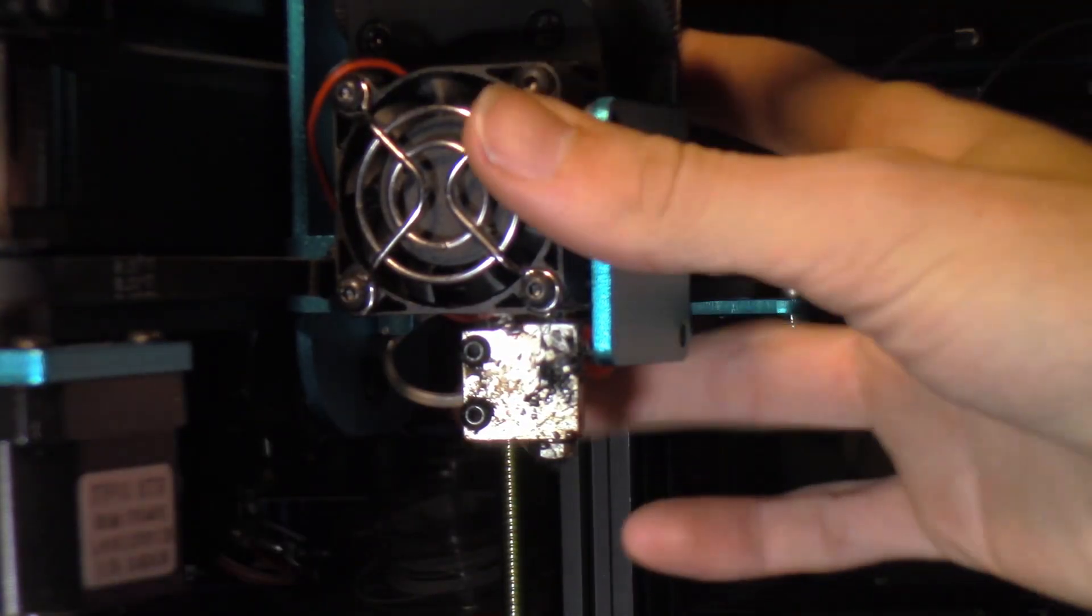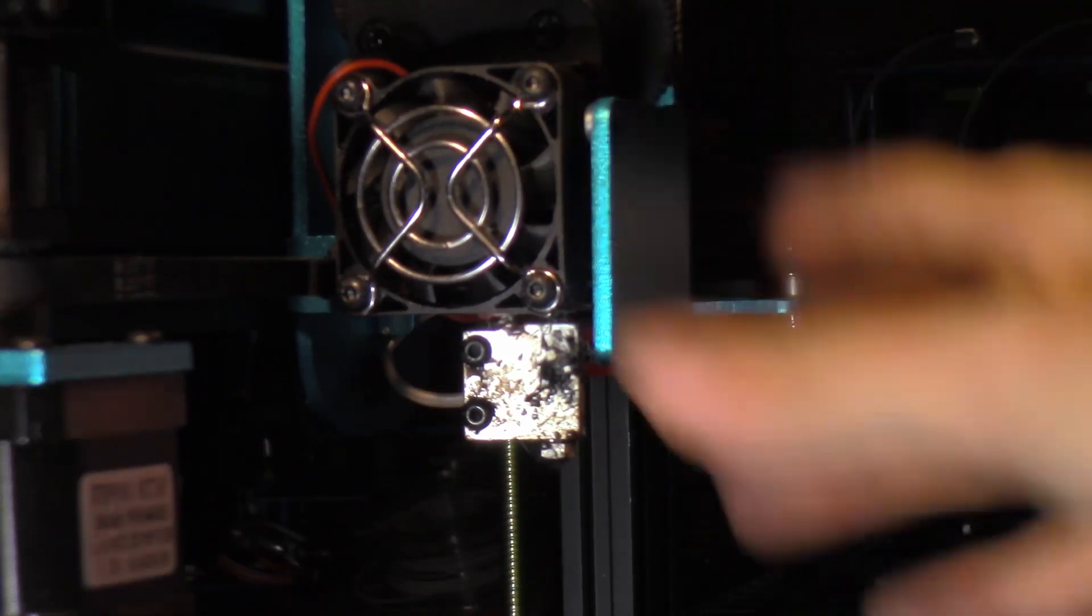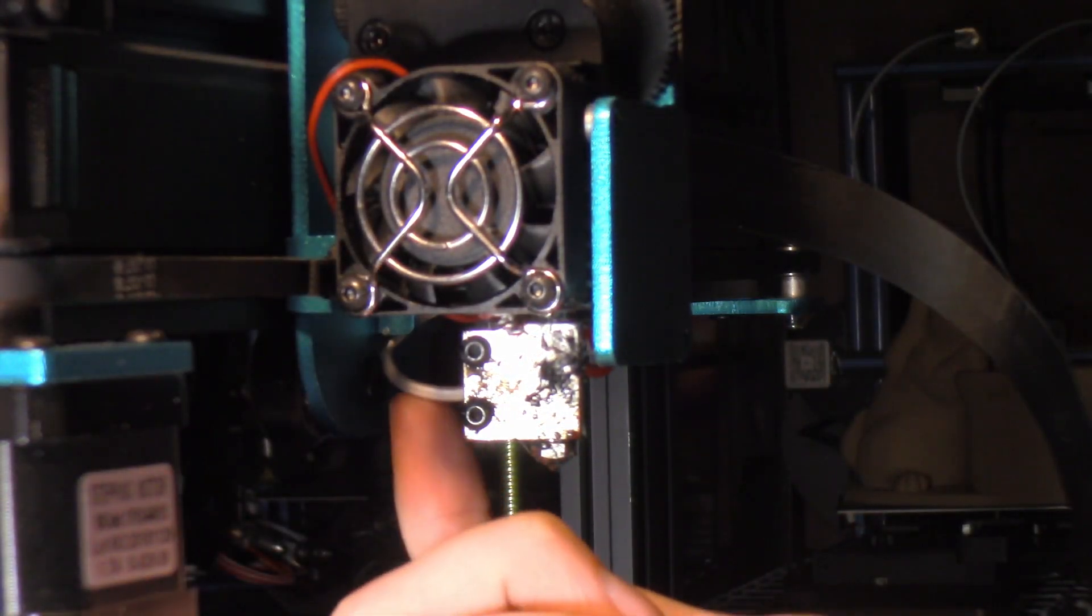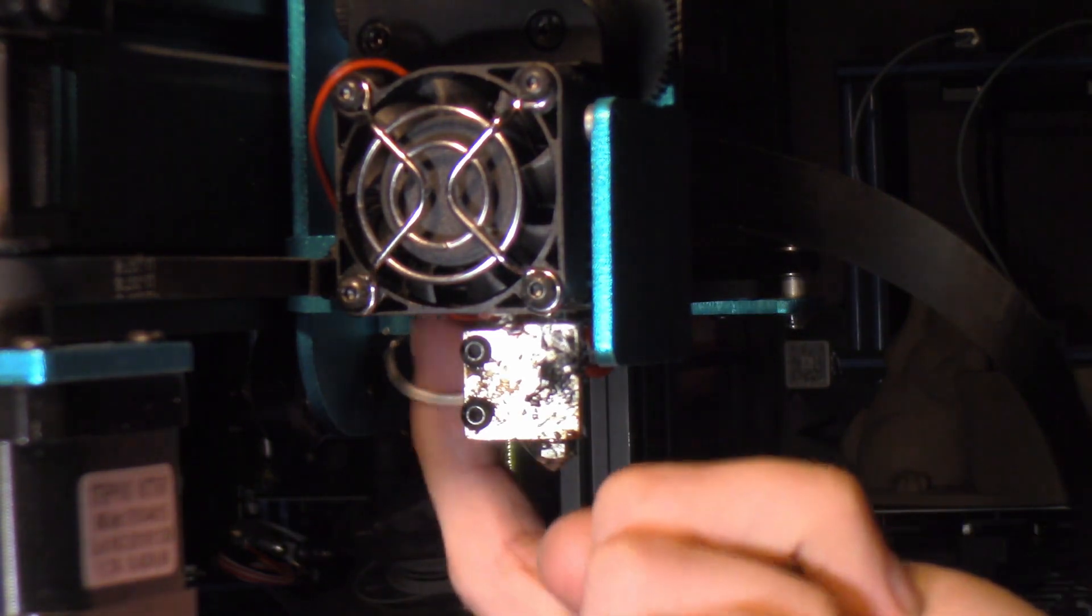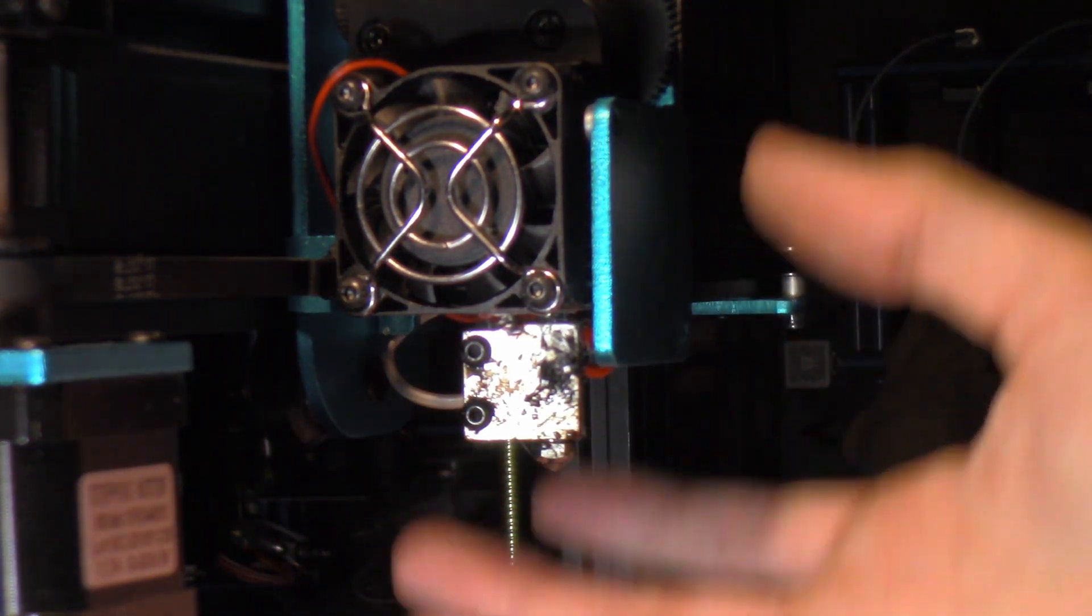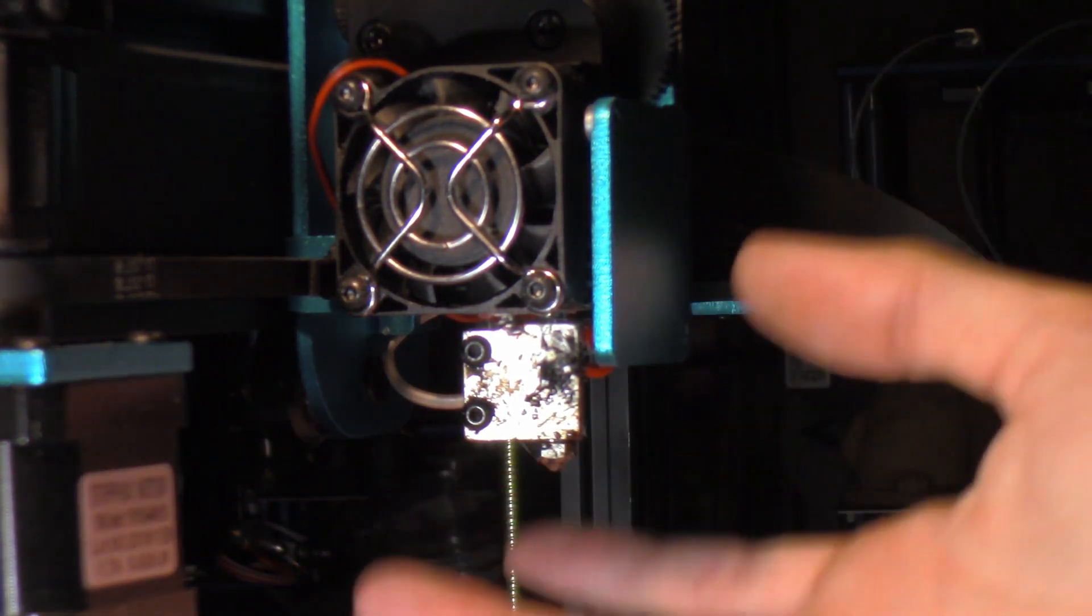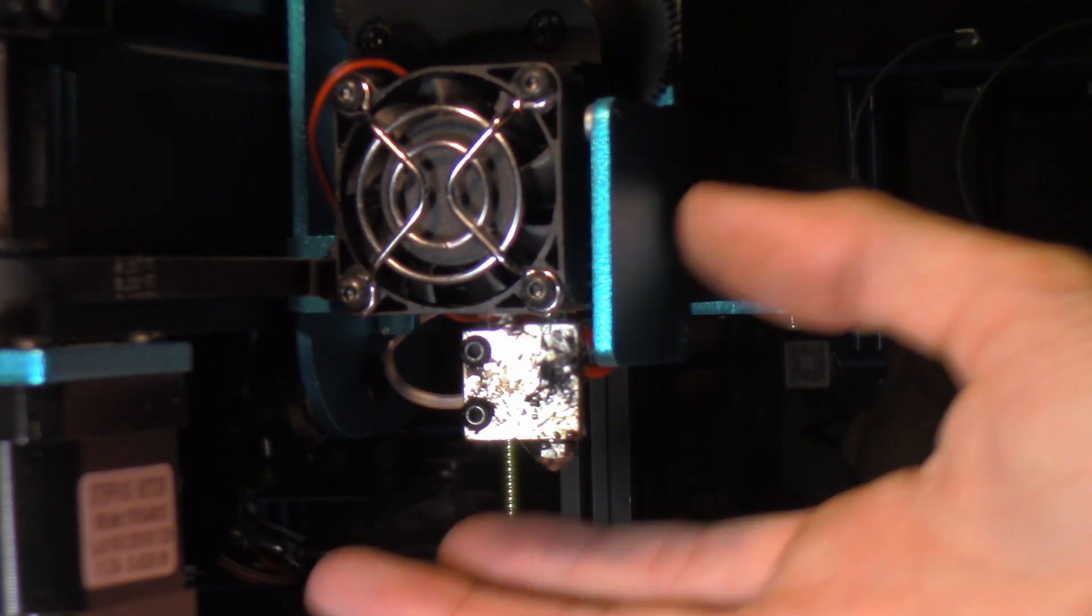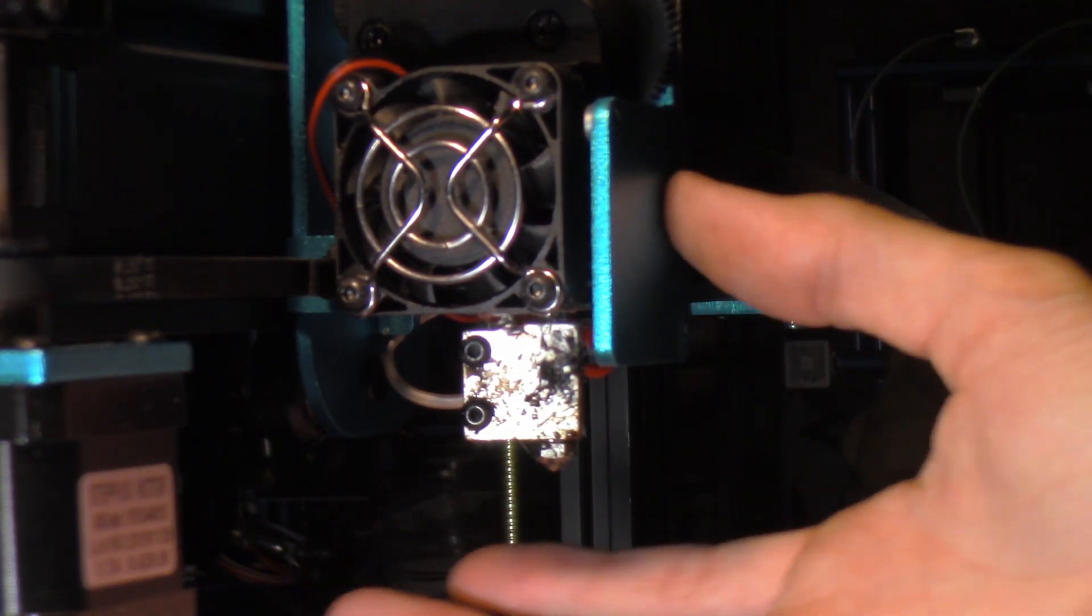Okay, now that we have those covers off, it is time for us to unplug the thermistor wire and the heater wire very, very, very, and I can't stress this enough, very carefully. The thermistor wires especially are extremely fragile, so take your time doing this.